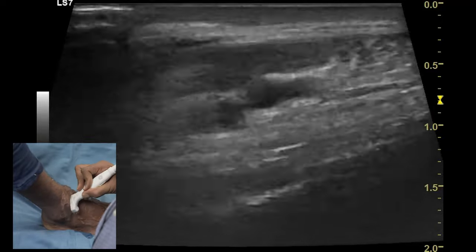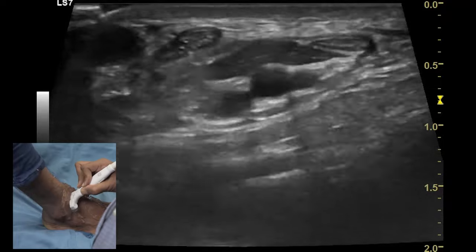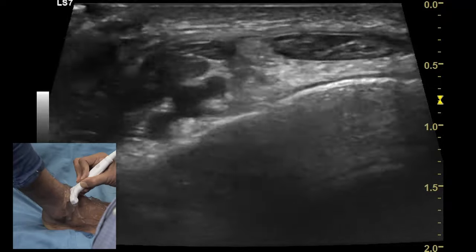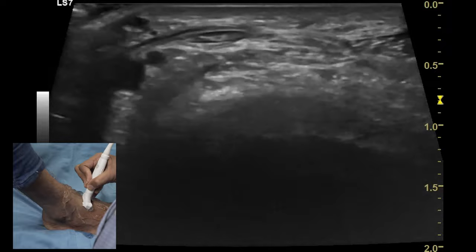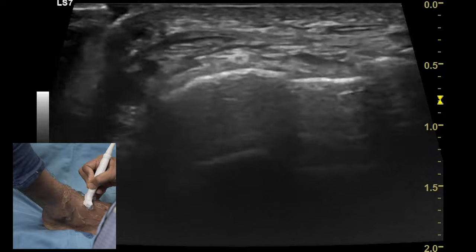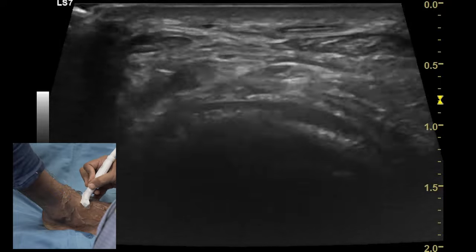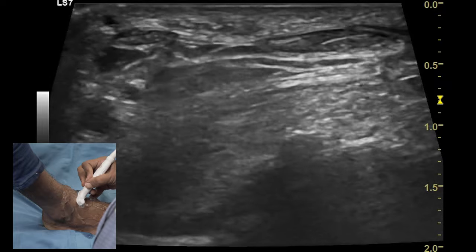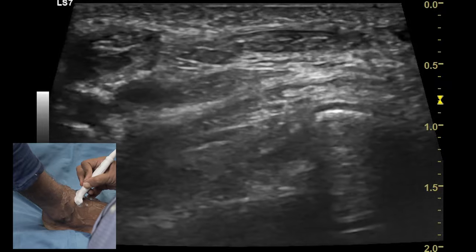This is the superior extensor retinaculum. When you move down distally one can also appreciate the inferior extensor retinaculum. The main function of this retinaculum is to prevent the bowstringing of the tendons of the ankle.